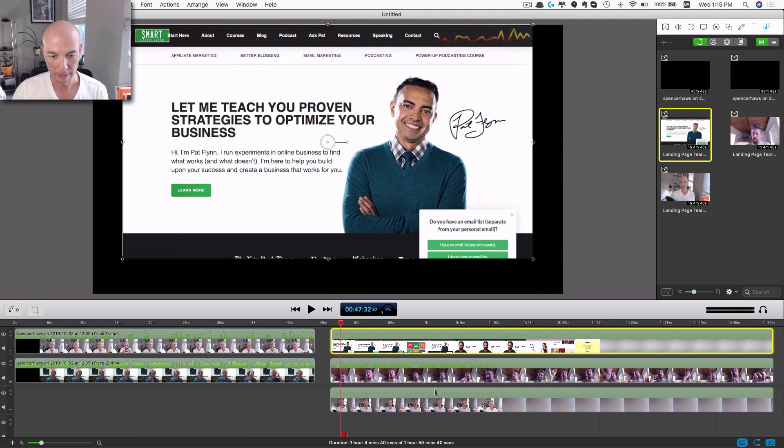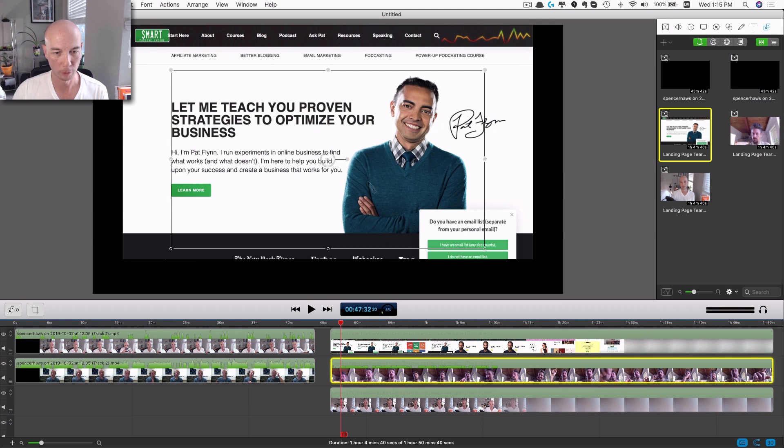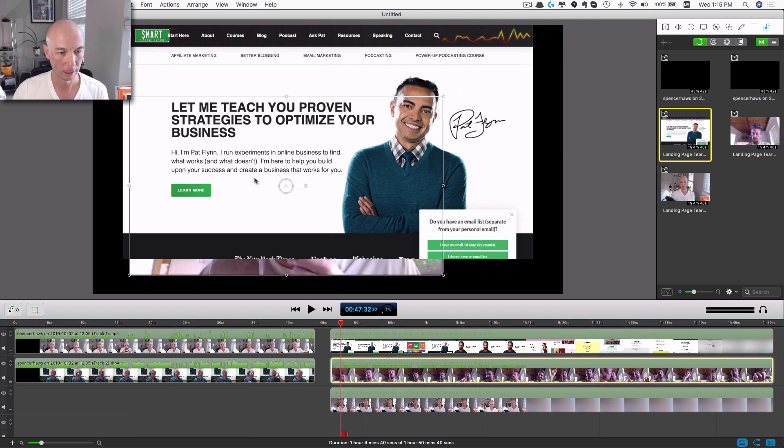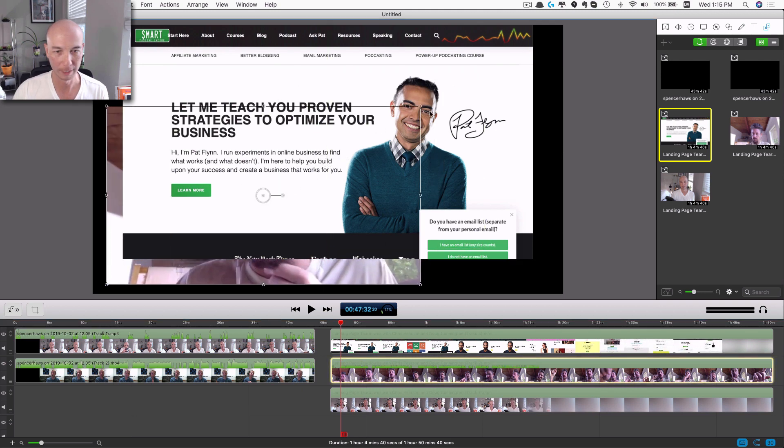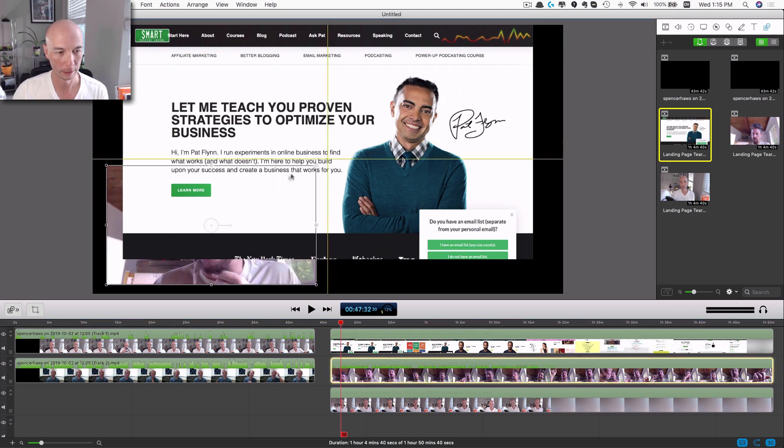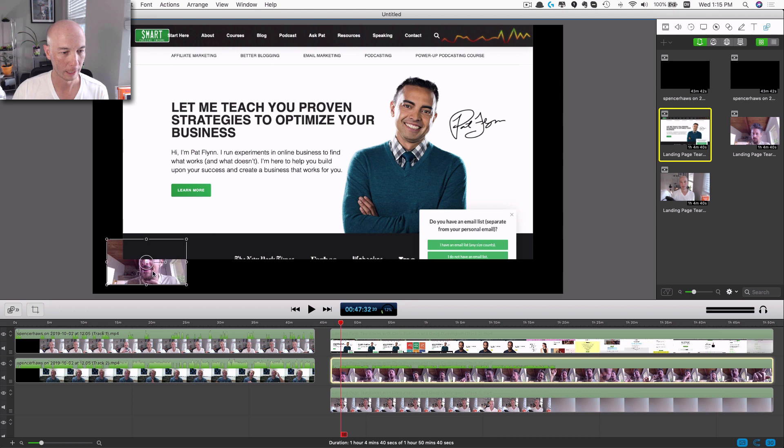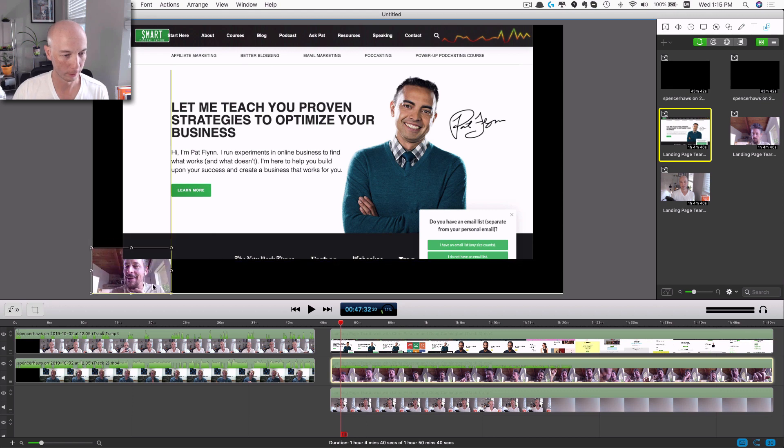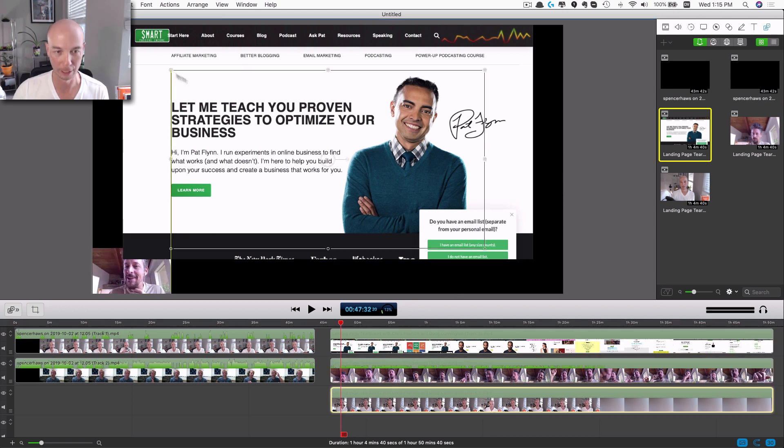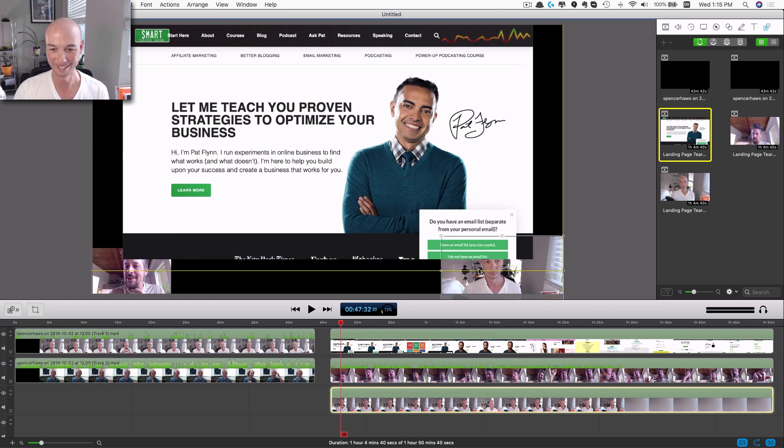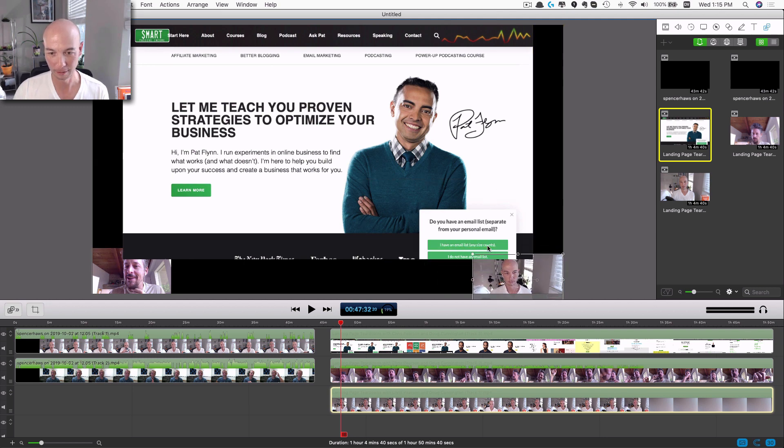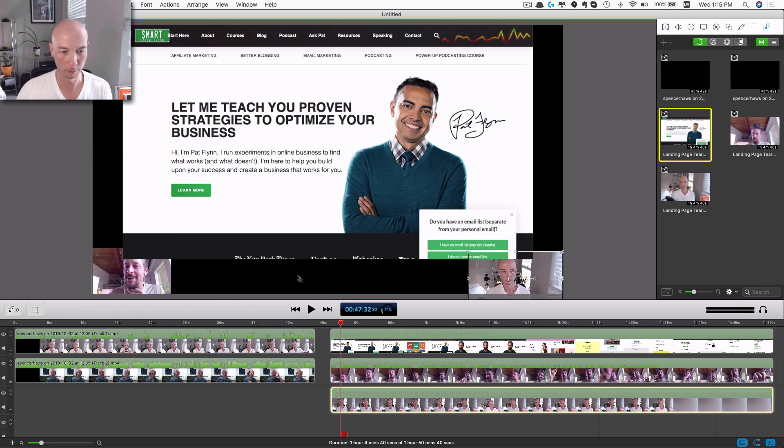And all you have to do is make the ScreenFlow stuff bigger, however big you want that. And then you can take each one of these individual tracks here, you can scoot them down however you want. And this is perfect for a tear down like Chris and I did. It looks kind of nice.